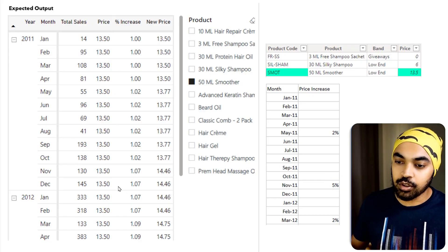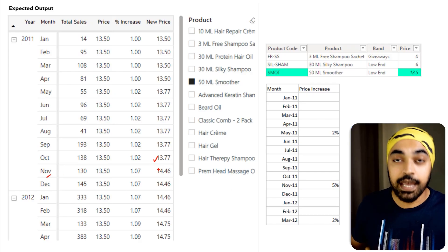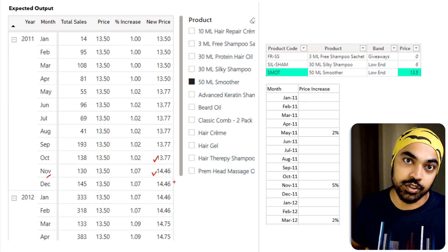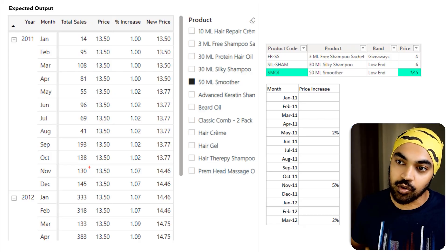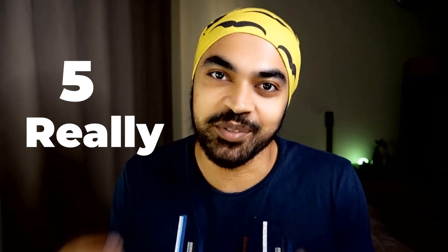Take a look at the month of November. The previous price was $13.77, and on top of that there's a further 5% increase, which becomes $14.46 — that's how your sales is also calculated. The question is: how are you going to factor in the price increase of the product and still be able to calculate total sales? I really want you to try this problem on your own before we jump to the solution.